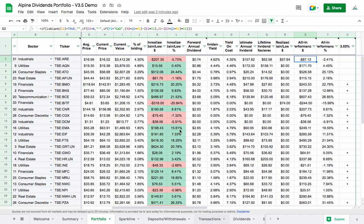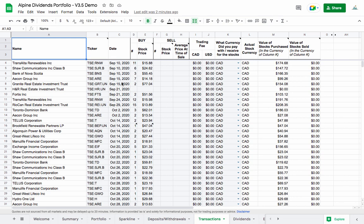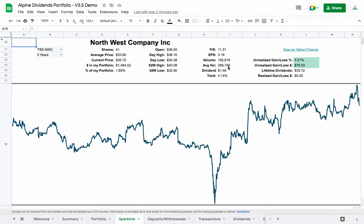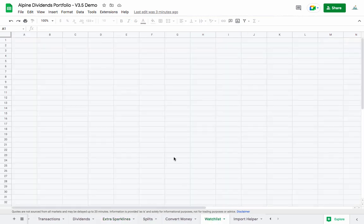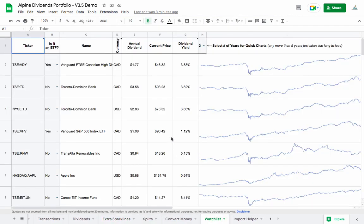On the transactions tab I made a few improvements, mainly cleaning up calculation issues around situations when you buy US stocks with Canadian dollars — this usually affects Wealthsimple Trade users who are not using Wealthsimple Premium. On the sparkline tab there are minor improvements to display information a bit nicer, and similarly for the extra sparklines and watchlist tab — some small behind-the-scenes improvements to how things are calculated and displayed, plus general formatting improvements throughout the entire sheet.